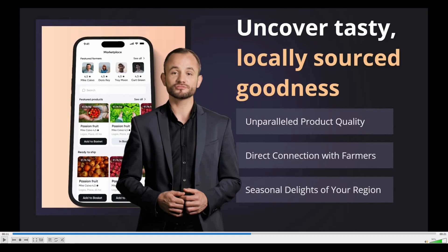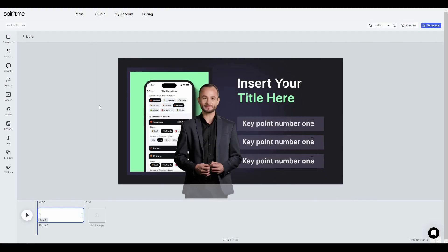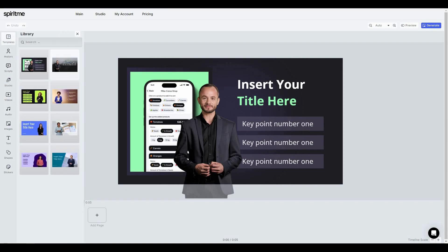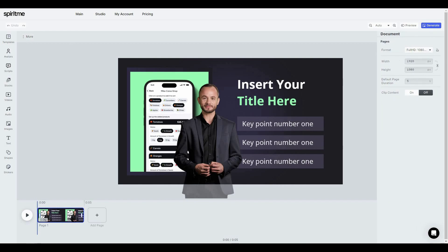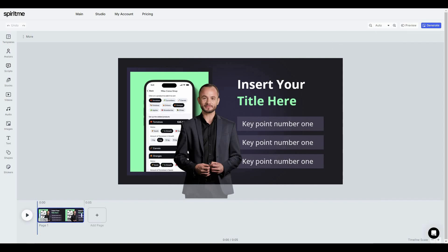To start generating AI videos you can either pick from templates or create a blank project. Once you choose, you get redirected to the studio editor. Under the template section there are pre-made options to choose from. Clicking 'More' lets you adjust resolution — I really like that they offer 4K — and you can also set the width and height, change the default page duration, and enable clip content.